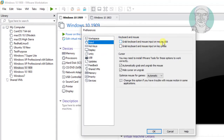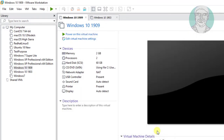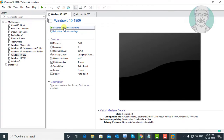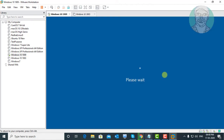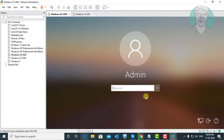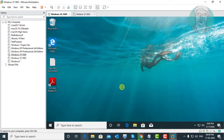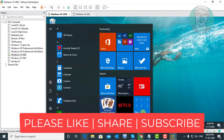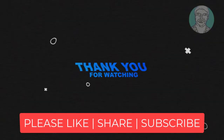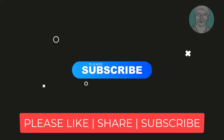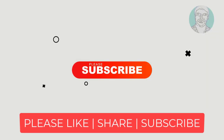Check 'Grab keyboard and mouse input on mouse click.' Click OK. Start the guest OS and click on the mouse.